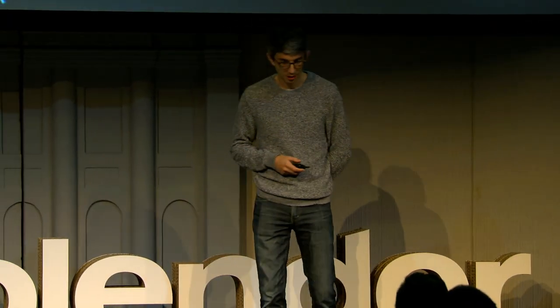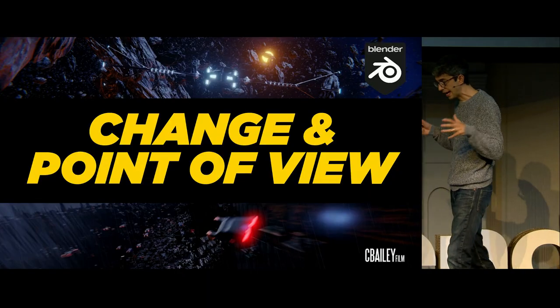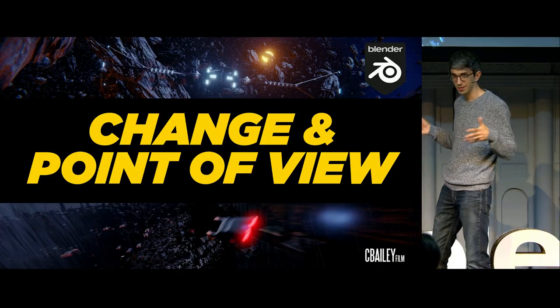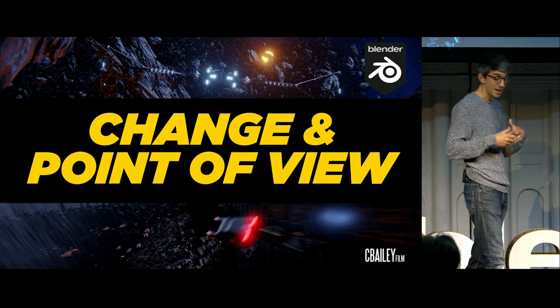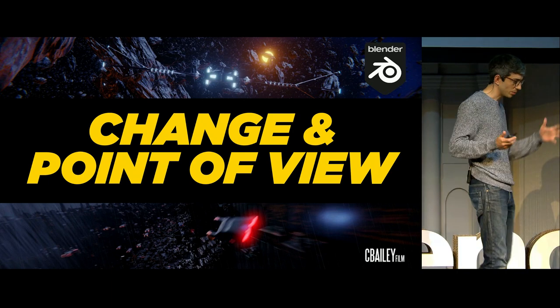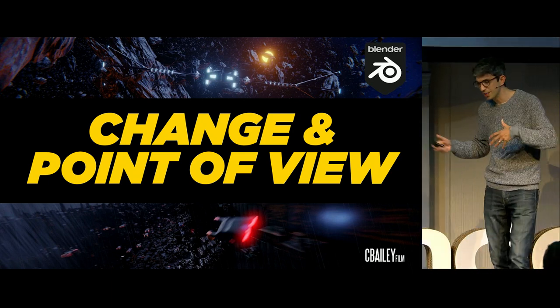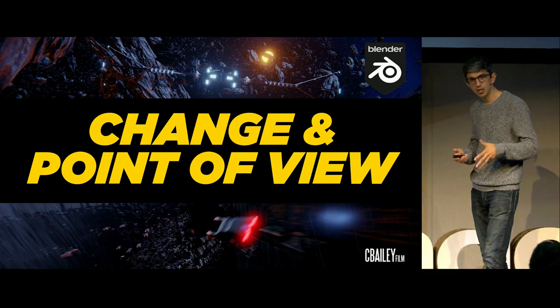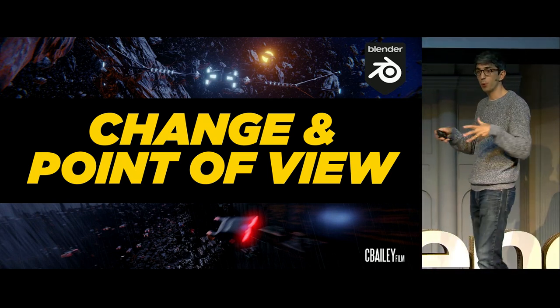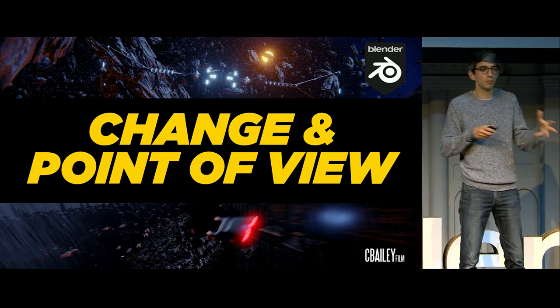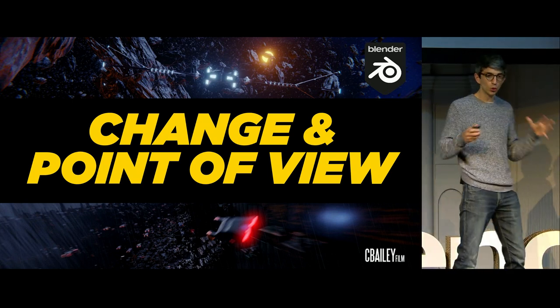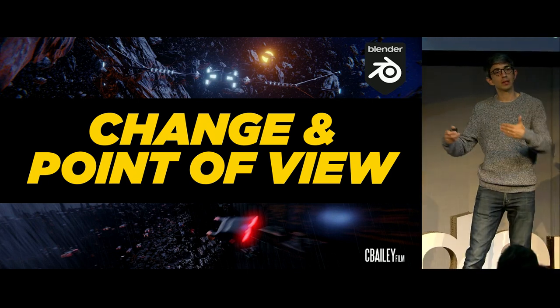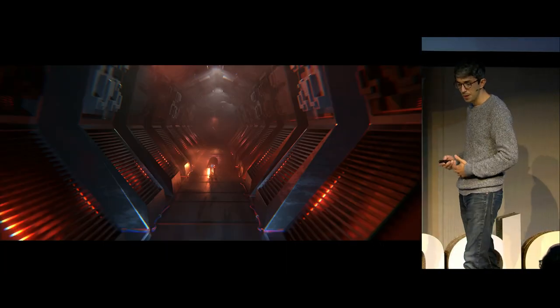And shameless plug there at the end, you can buy all the assets now in Blender Market. There's a sale on, actually, so just jump over and do that. So the first thing I ask when I'm approaching a sequence is, what's the change in the scene, and what's the point of view? It's like two of the most important things. There's always a narrative beat change. When you pin that down, you've got to ask the question, whose point of view do I need to put the audience in? Those two things inform all the choices you begin to make.